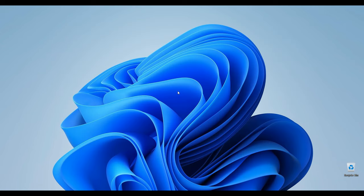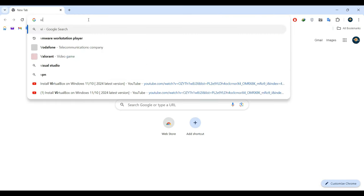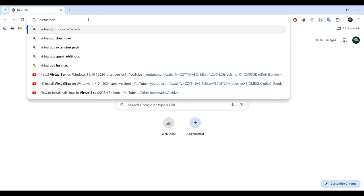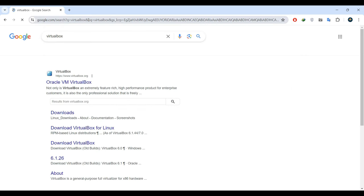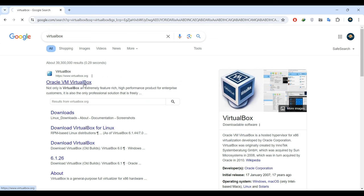Now the initial task is to acquire and set up VirtualBox. Begin by launching your web browser and searching for VirtualBox. Once the search results appear, locate the official page, usually it's Oracle VM VirtualBox.